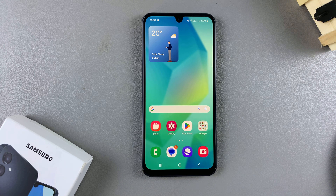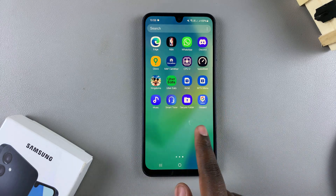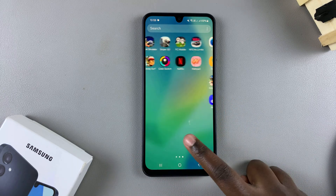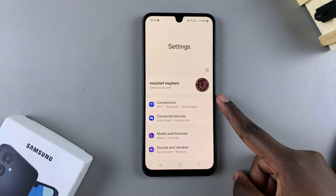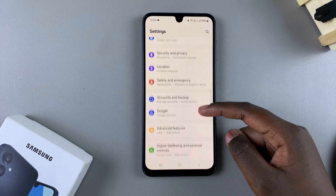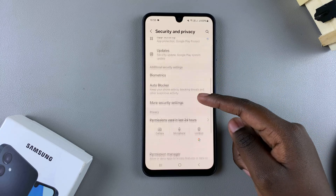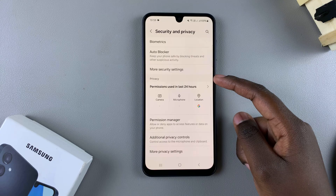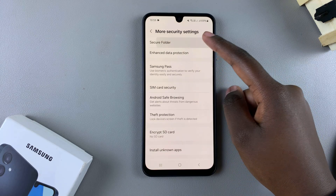In this video, you'll learn how to hide or unhide the secure folder on your Samsung Galaxy A16. The first step is to open the settings app. In settings, scroll and select Security and Privacy. From here, tap on More Security Settings, and then select Secure Folder.